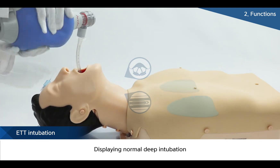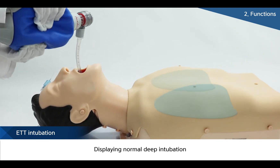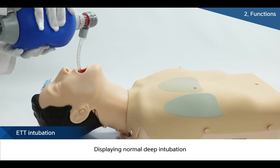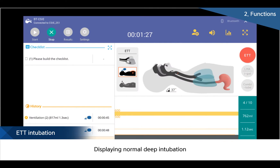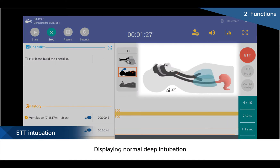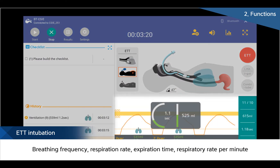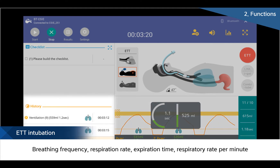Like in a real situation, an ET tube can be inserted. While inserting the ET tube, its depth also can be checked through the monitor. Volume and rate of air through the tube also can be checked through the monitor.